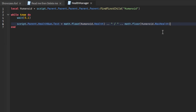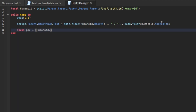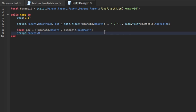After this, we go down: local pi equals humanoid dot health divided by humanoid dot max health — separated I believe — then script dot parent dot health bar dot size equals UDim2 dot new pi comma zero comma one comma zero.